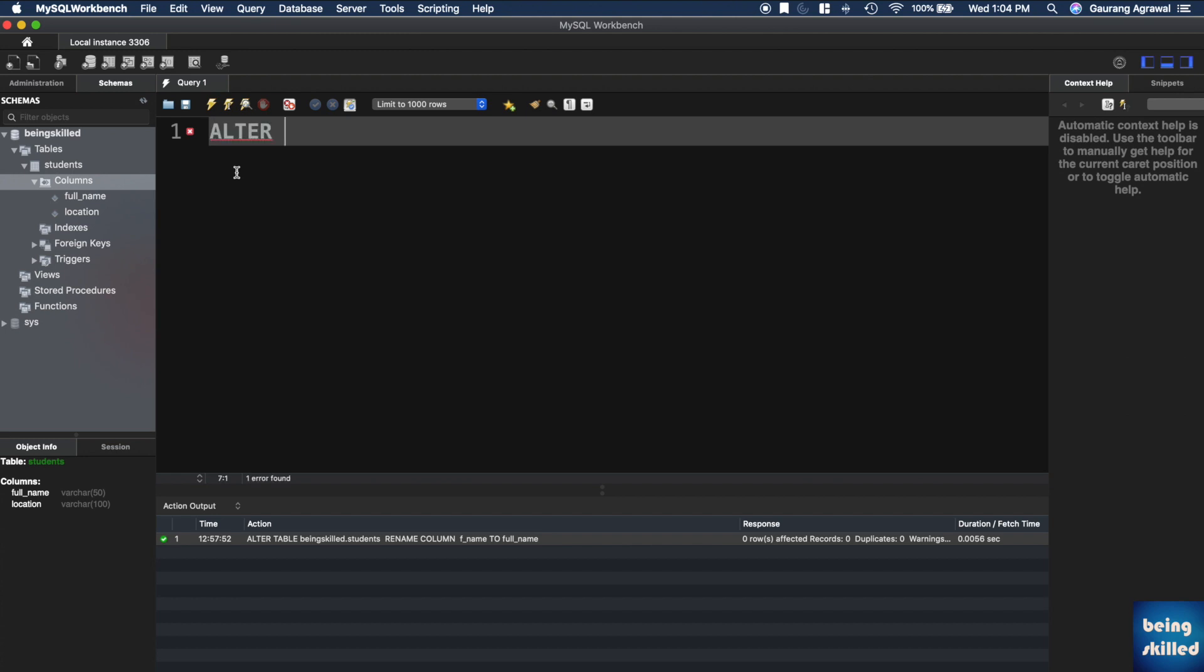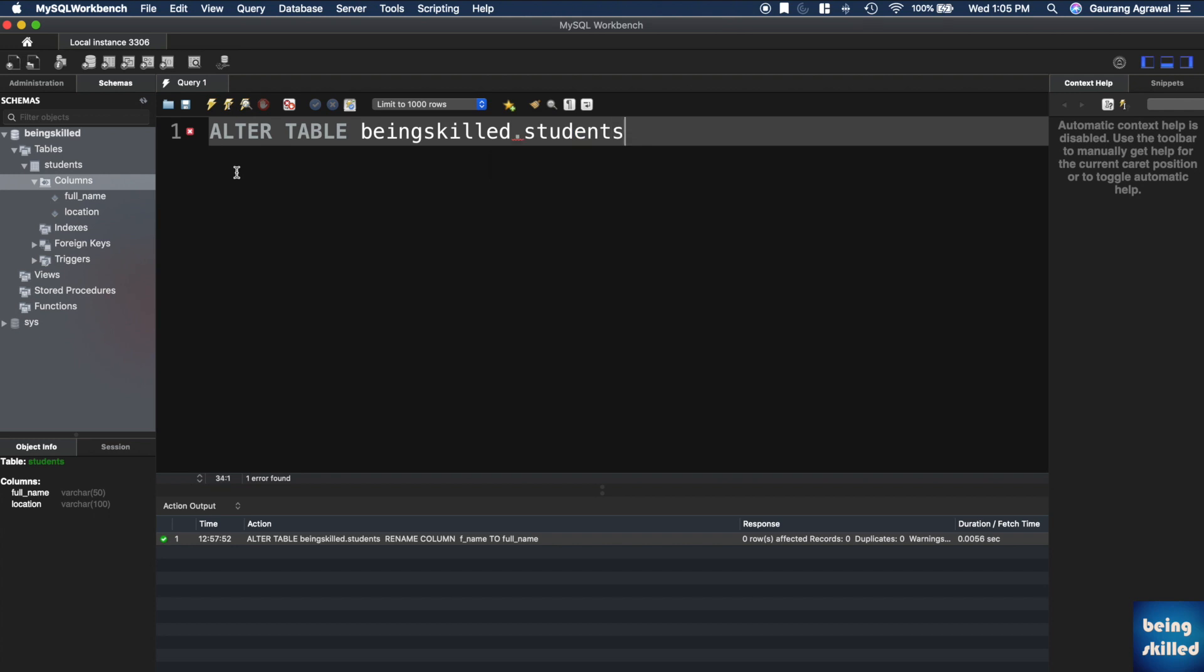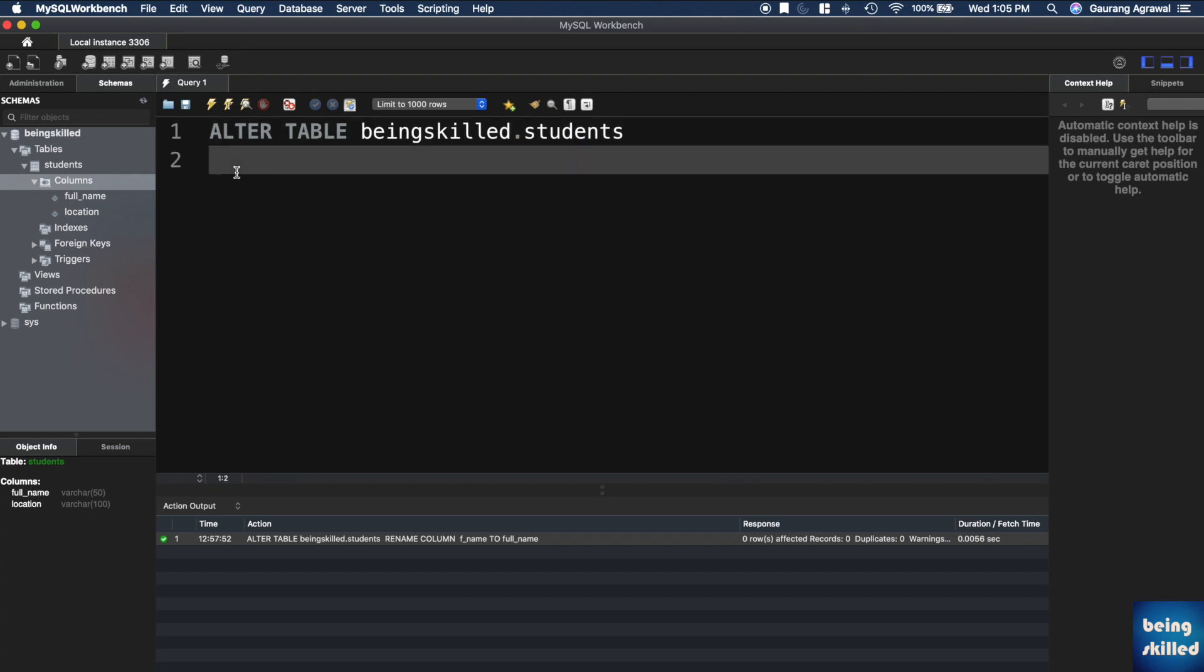We will be typing ALTER TABLE table_name, which will be being_skilled.students, and then in a new line you can type RENAME COLUMN.